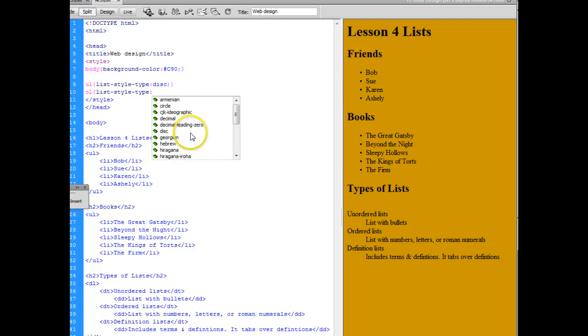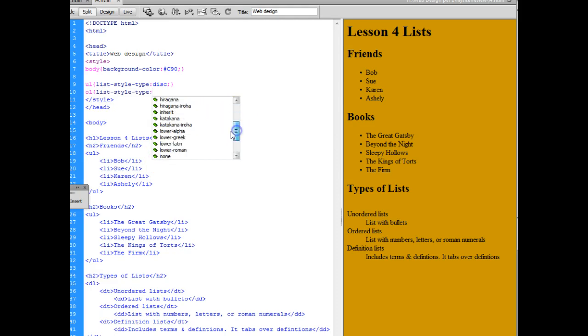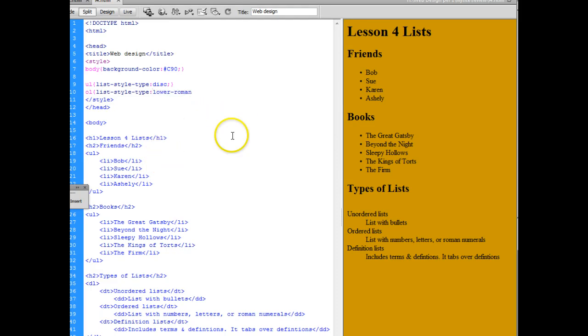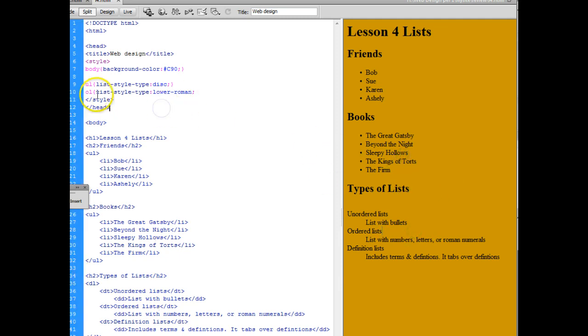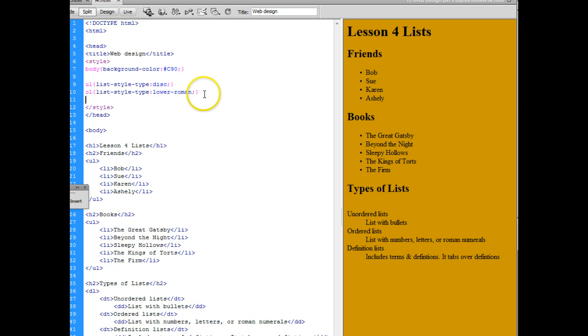And you need to choose whether you want to do Roman numerals, numbers, letters. So I'm going to do lower Roman and close off that curly brace.